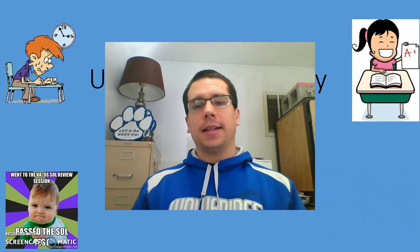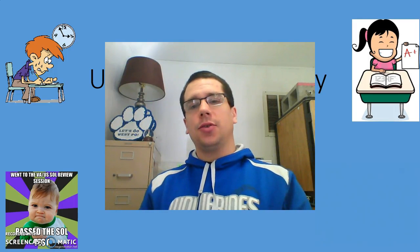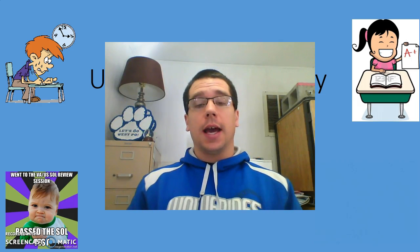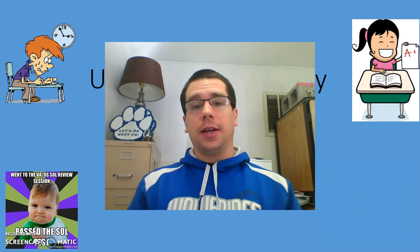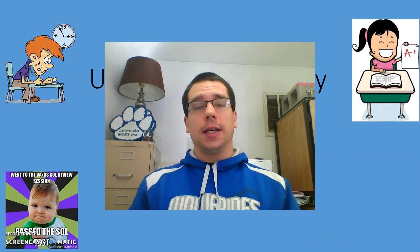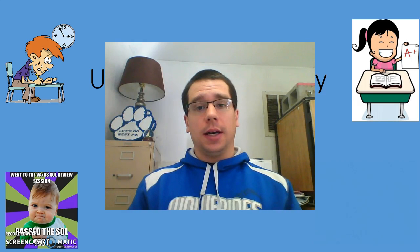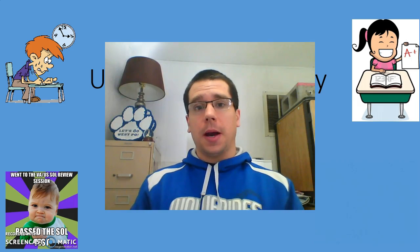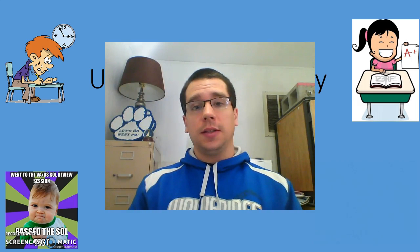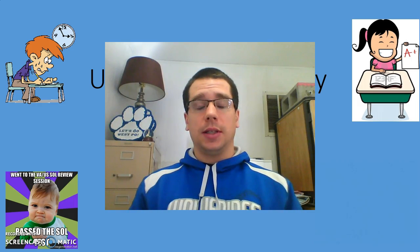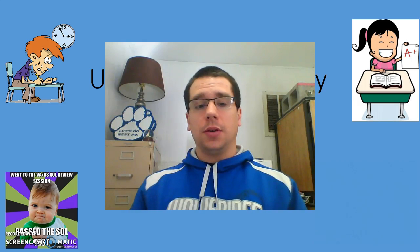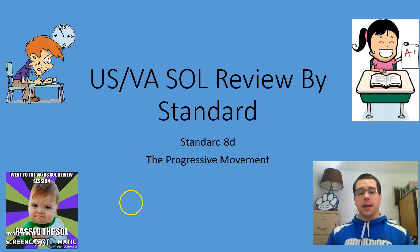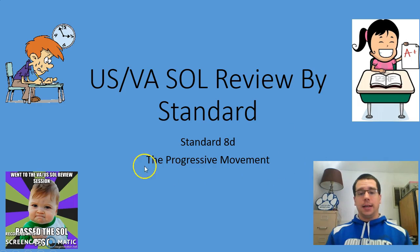Welcome back to US VA History Review by SOL Standard. I'm glad that you're coming back, glad that you're enjoying these and that they're helping. I really do think that if you put in a little bit of work with these videos, you'll see the benefits of them.